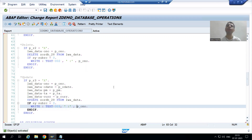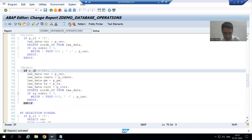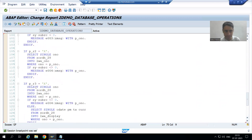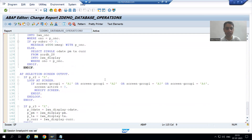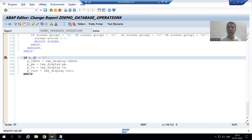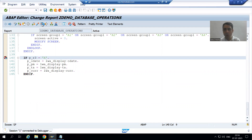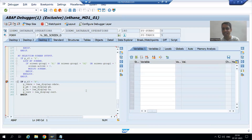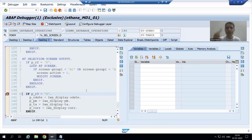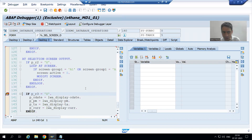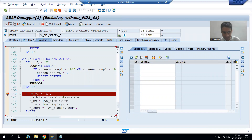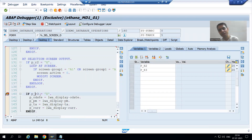Now we will learn the full flow in debugging mode from the start. I will put a breakpoint in START-OF-SELECTION and in AT SELECTION-SCREEN, and we will understand the full flow. When we run the program, the first event called is AT SELECTION-SCREEN OUTPUT because this event calls every time before displaying the selection screen. As of now our fourth radio button is capital X, so none of the update logic executes.